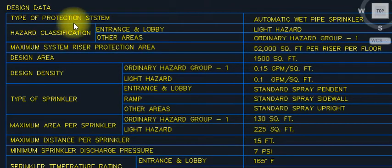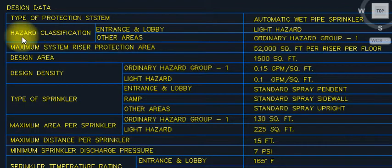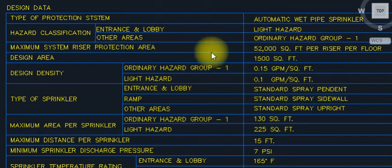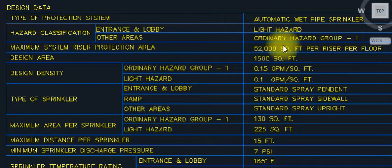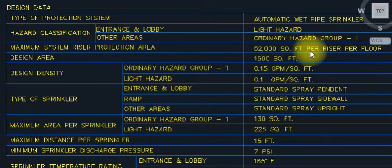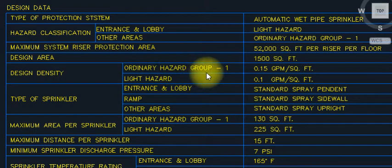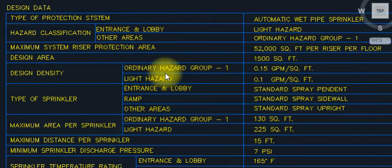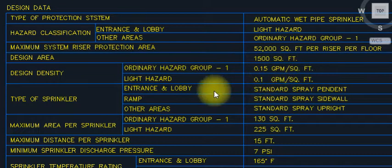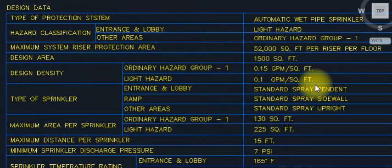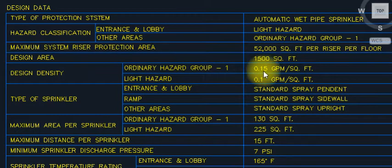Now in Hindi: design data for fire protection system — type of production system is automatic wet pipe system. Hazard classification: entrance, lobby, and other areas. Light hazard and ordinary hazard group 1. Minimum system riser protection area: 5,200 square feet. Ordinary hazard design density applies.